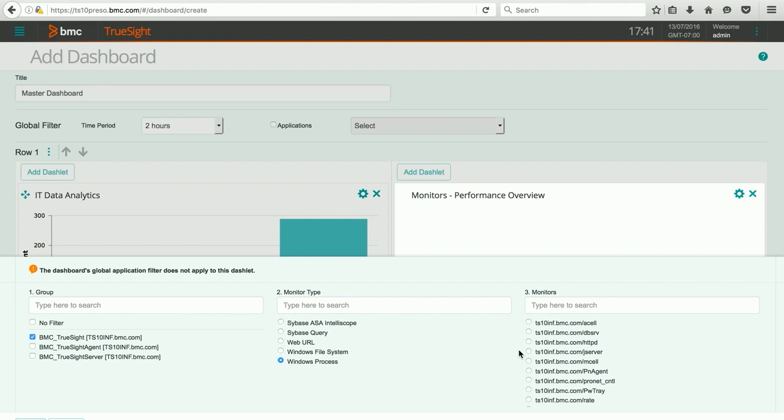I'd like to know how my HTTPD process is performing on my server. So all I do is pick that process and I hit done.